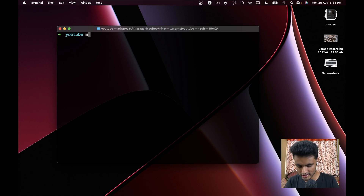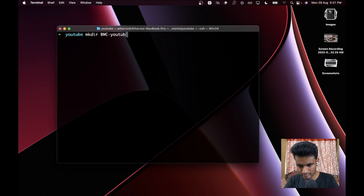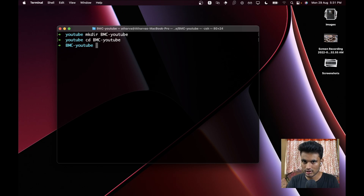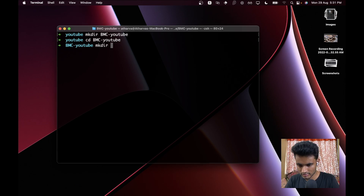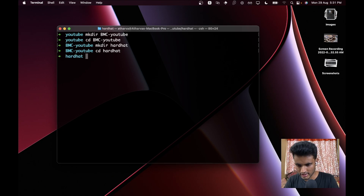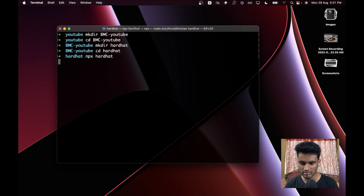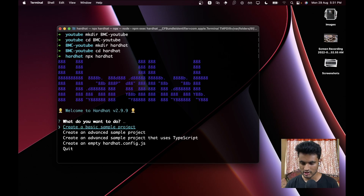Without wasting any time, let's get into the Hardhat part first. We need to create our project directory, so let's do `mkdir bmc-youtube`, then `cd` into it. Here we need two folders — one for the Next.js application and one for Hardhat. Let's work on Hardhat itself first, so we'll do `mkdir hardhat`, then `cd hardhat`. We'll create our Hardhat project by running `npx hardhat` and pressing enter, which opens up a wizard.